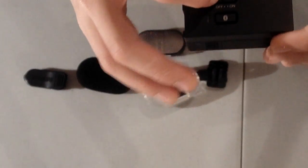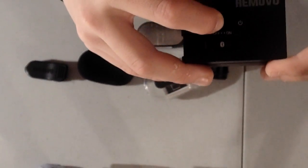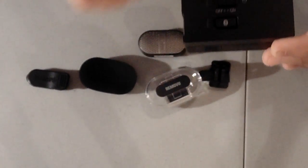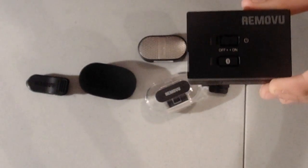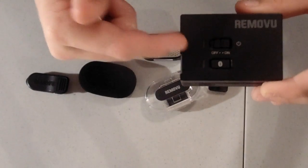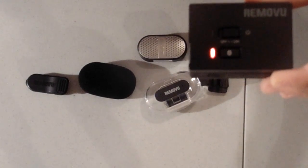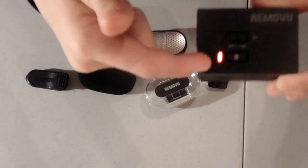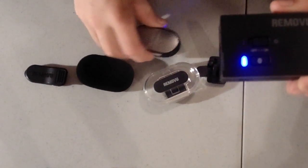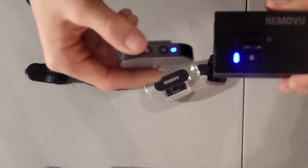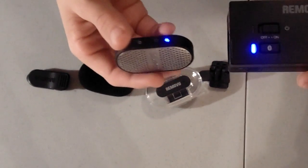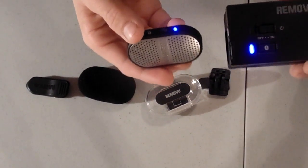To turn the receiver on, you just flip that switch, then it blinks red. Then it goes like that and then it turns blue and that means you're ready to go.